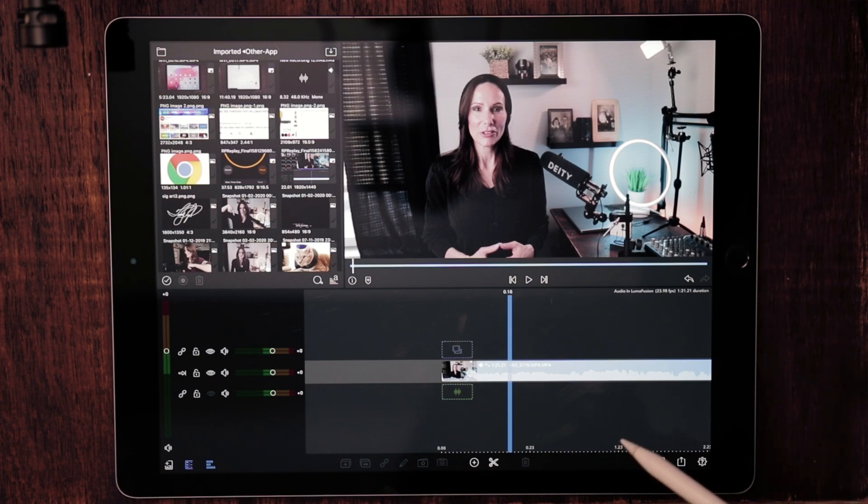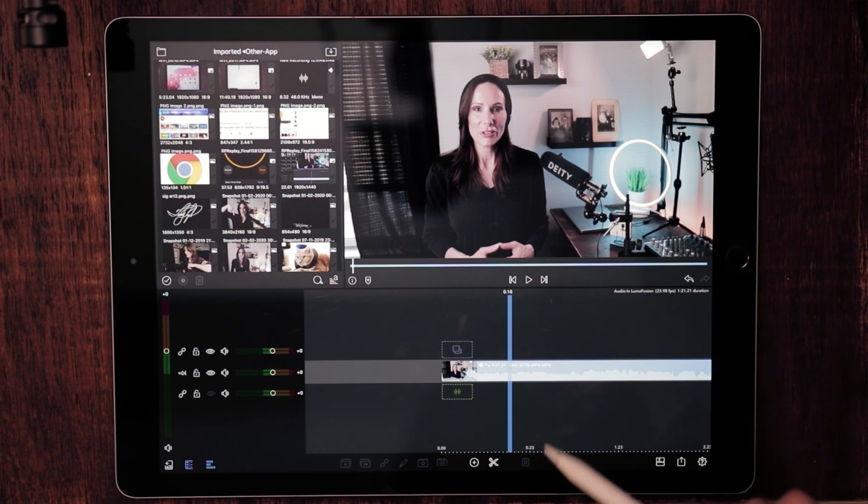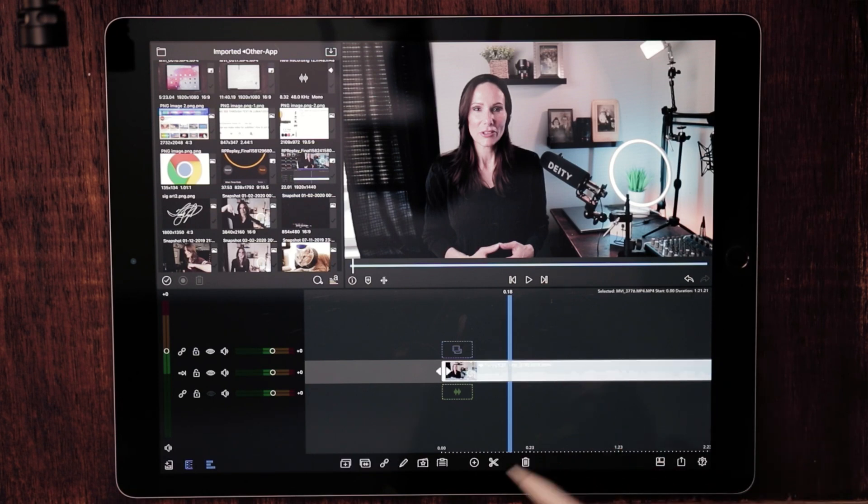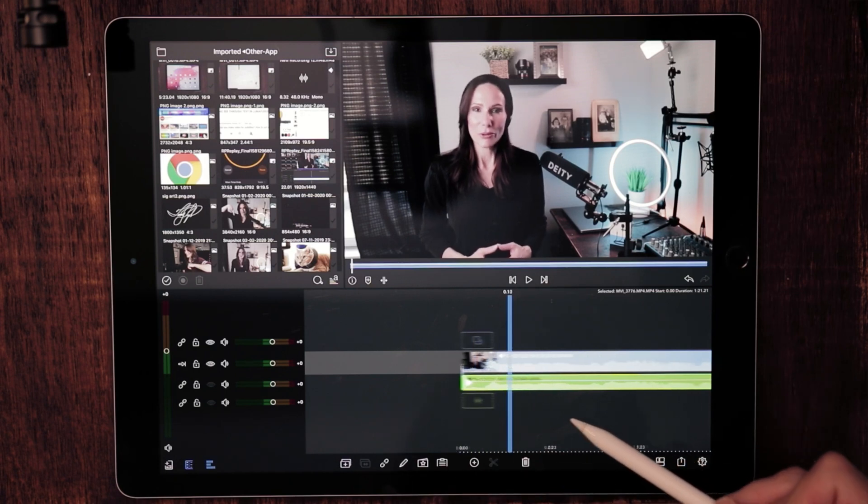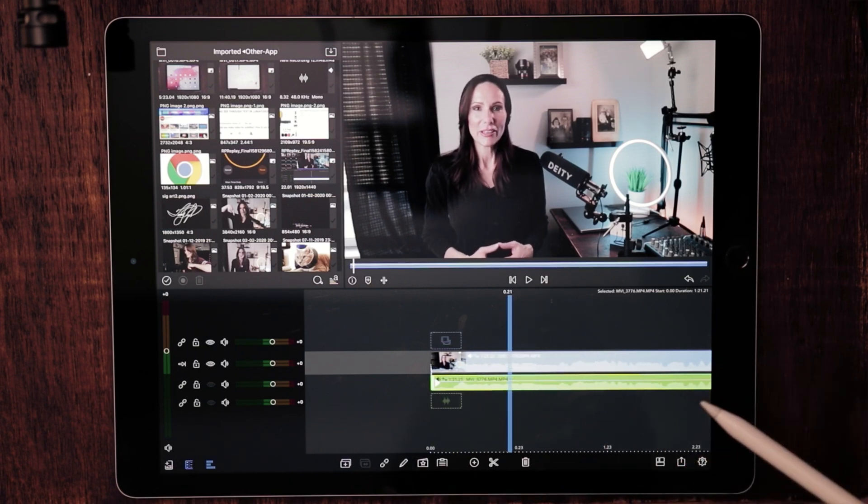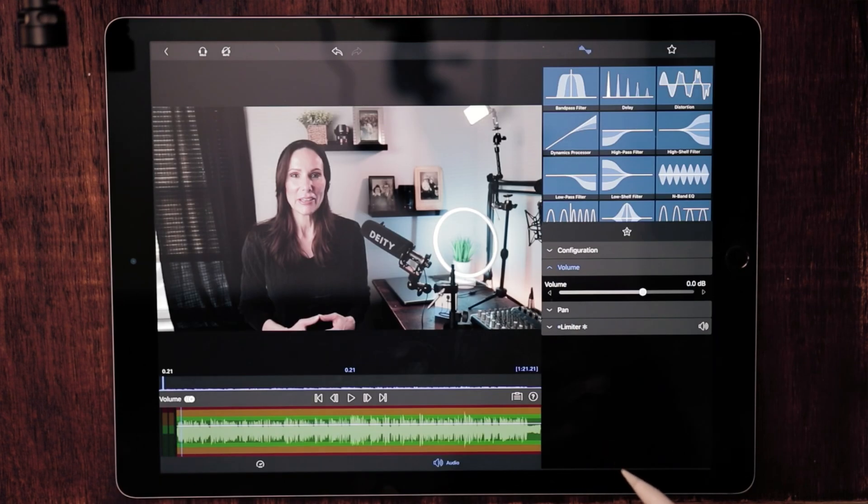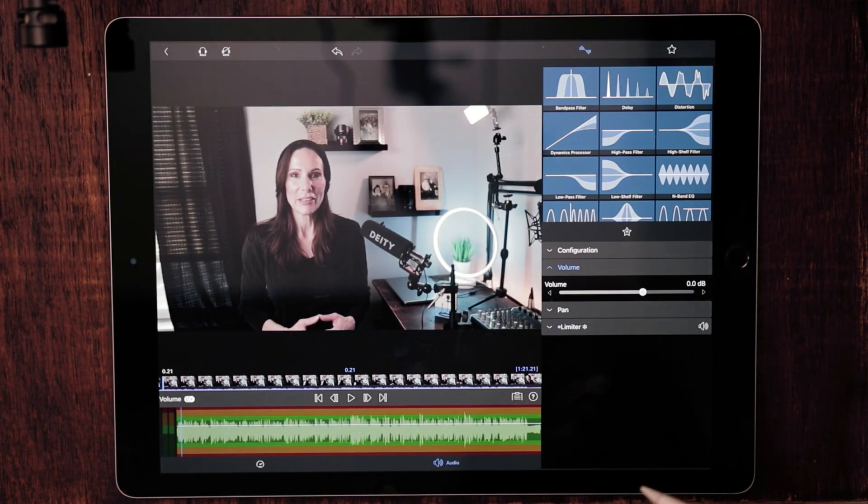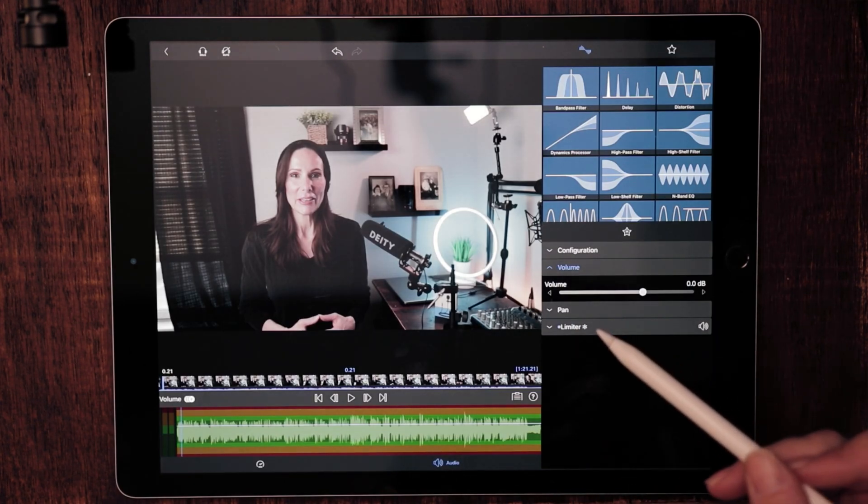When I'm working with audio with a particular video, what I like to do is detach it from the clip. So highlight the clip you want to work with and just tap the audio symbol at the bottom of the toolbar and that will quickly detach the audio of the clip. Let's double tap on the audio and that will bring us to the audio settings window.